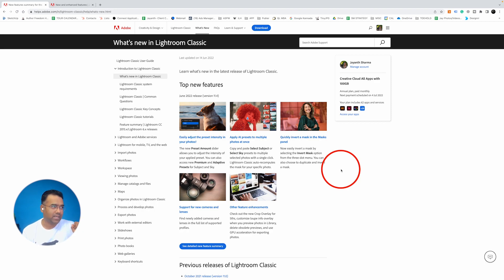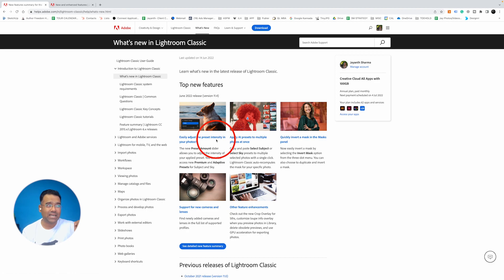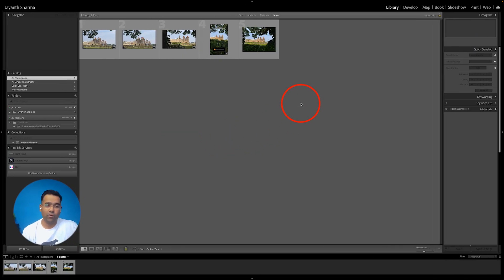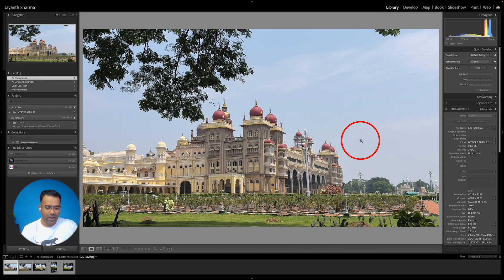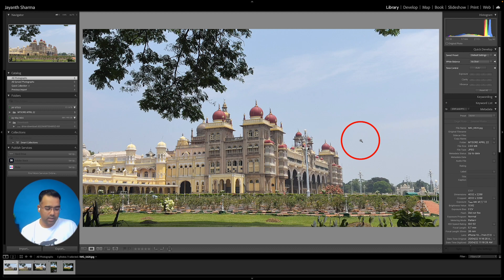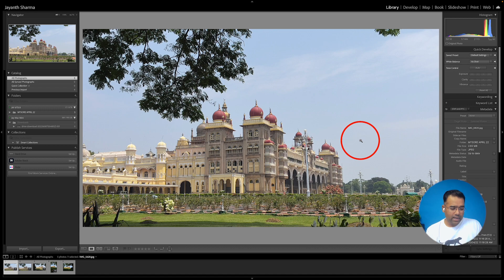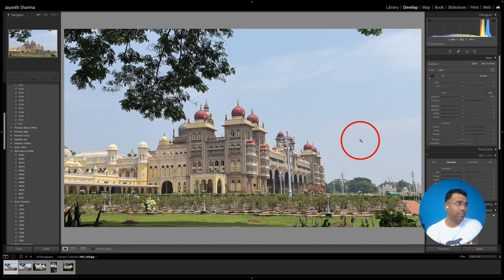The first update is what they call easily adjust the preset intensity in your photographs. Let's go to Lightroom and I'll show you how this works. I've just imported some photographs — these were shot using my phone, JPEGs not raw files, but that doesn't matter for this learning. Let's go ahead and enter the develop module by pressing the letter D.